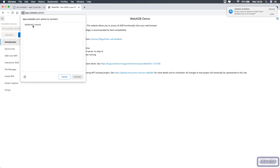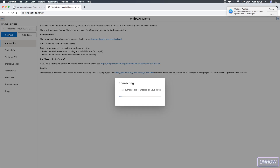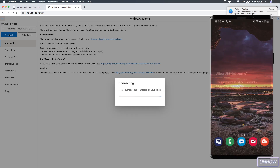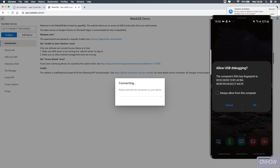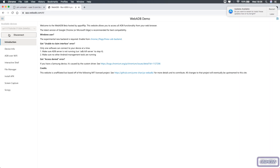You will see a blue button that says 'Add Device' — click on it. A prompt from Google Chrome will appear with your device listed. Select your phone and click 'Connect.' Then click the blue 'Connect' button below 'Available Devices.' You should see a message on your phone saying 'Allow USB debugging' with an RSA key fingerprint — click Allow. Give it a moment for WebADB to connect. This is completely safe — WebADB is an open-source project on GitHub with a large community.